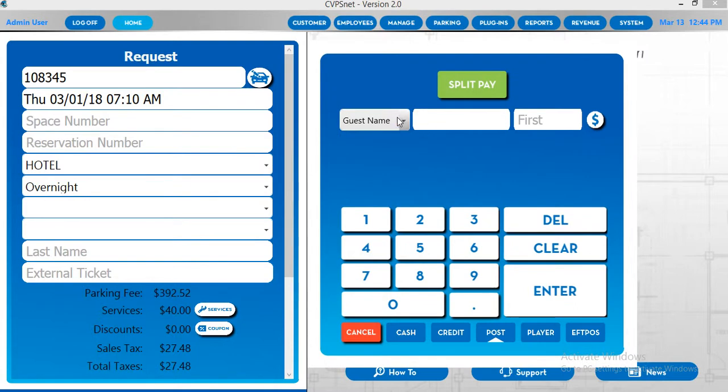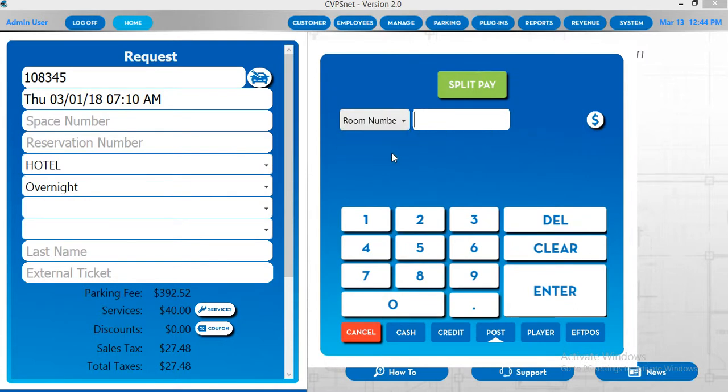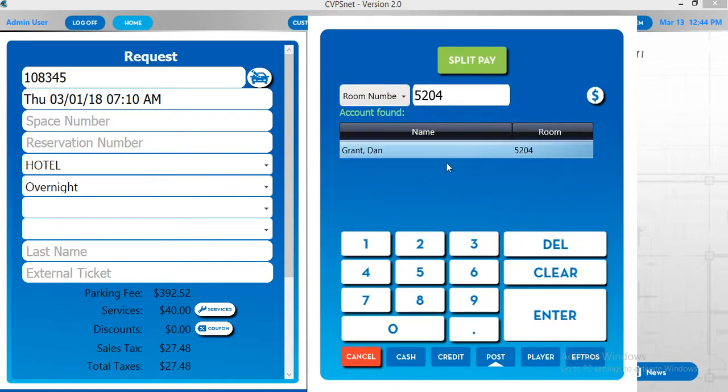Furthermore, you can also do a lookup by room number. Put in the room number, hit enter on the keyboard, and it will present you with that person's name.